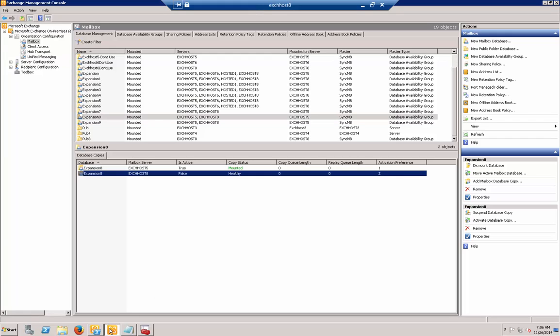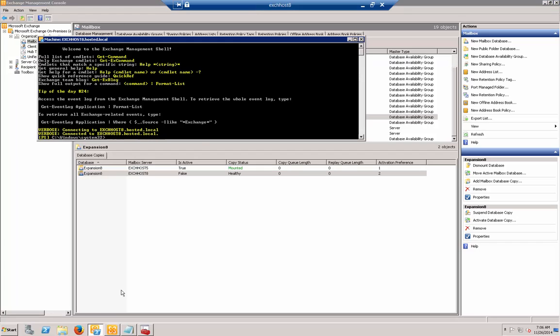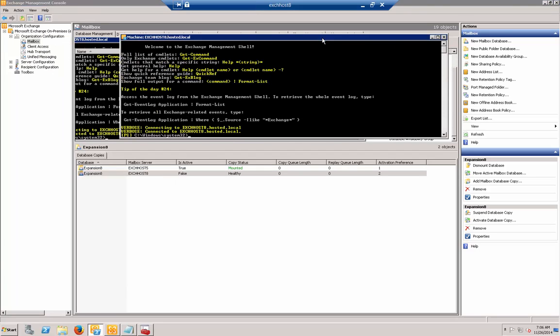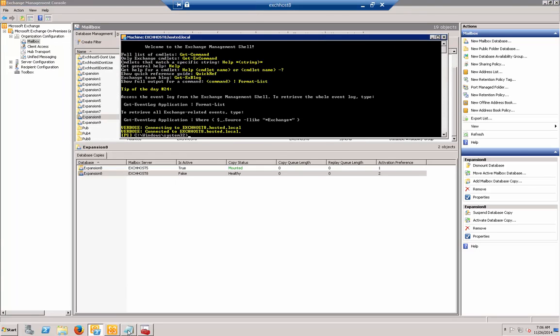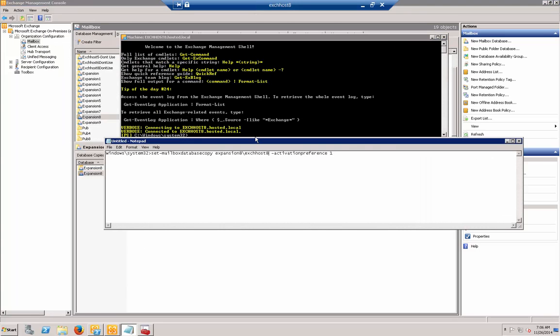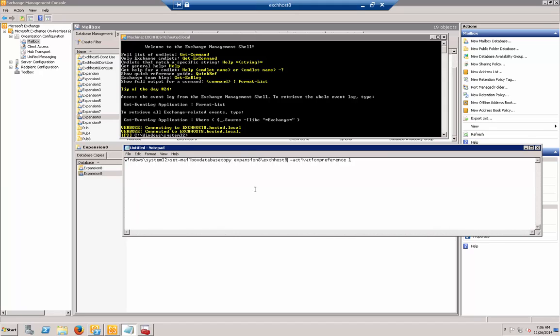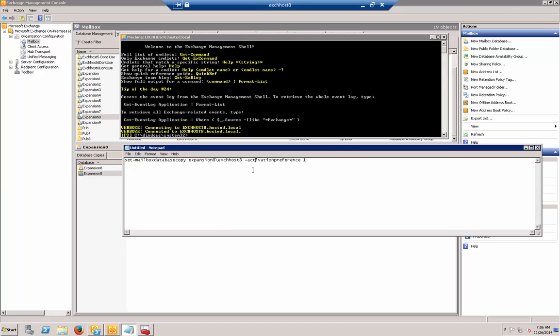We need to pull up our Exchange Management shell. Here's our command: set mailbox database copy, then the database name followed by the server name, then the activation preference and the number.